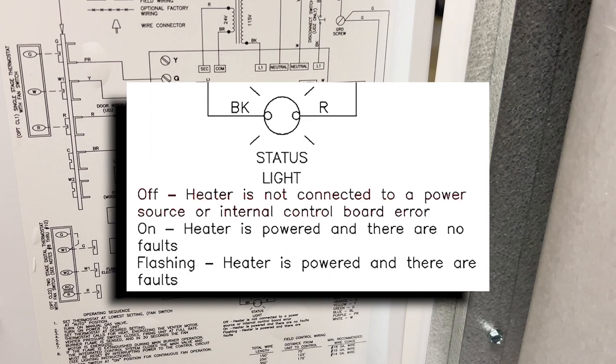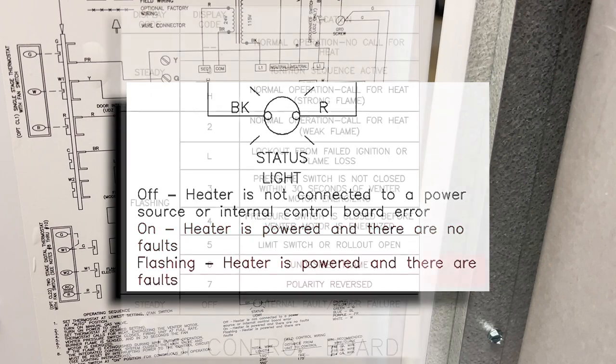If the status light is off, the heater is not connected to a power source or internal control board error. If the status light is on, the heater is powered and there are no faults. If it is flashing, the heater is powered and there are faults.